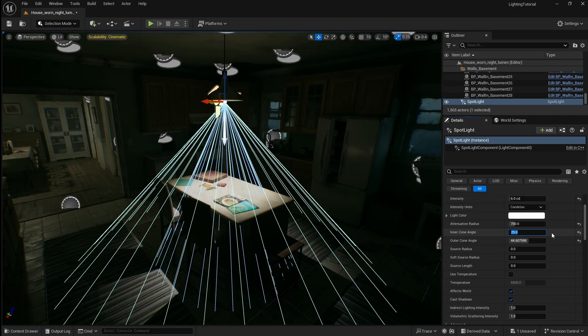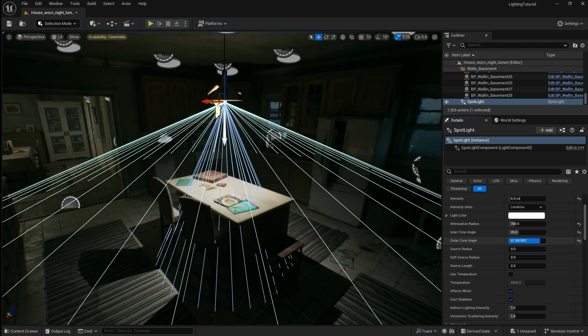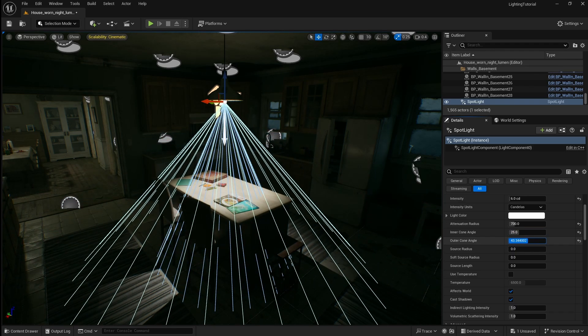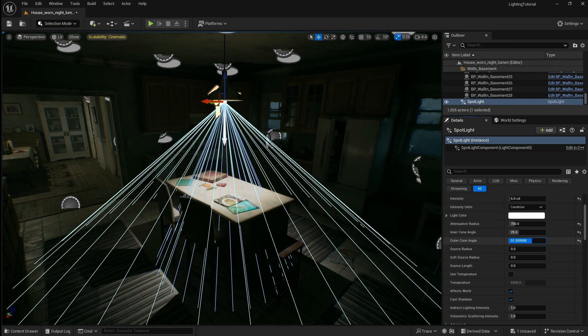Next we can increase the outer cone angle to allow the rest of the room to receive some light. I'm going to set this to 60.